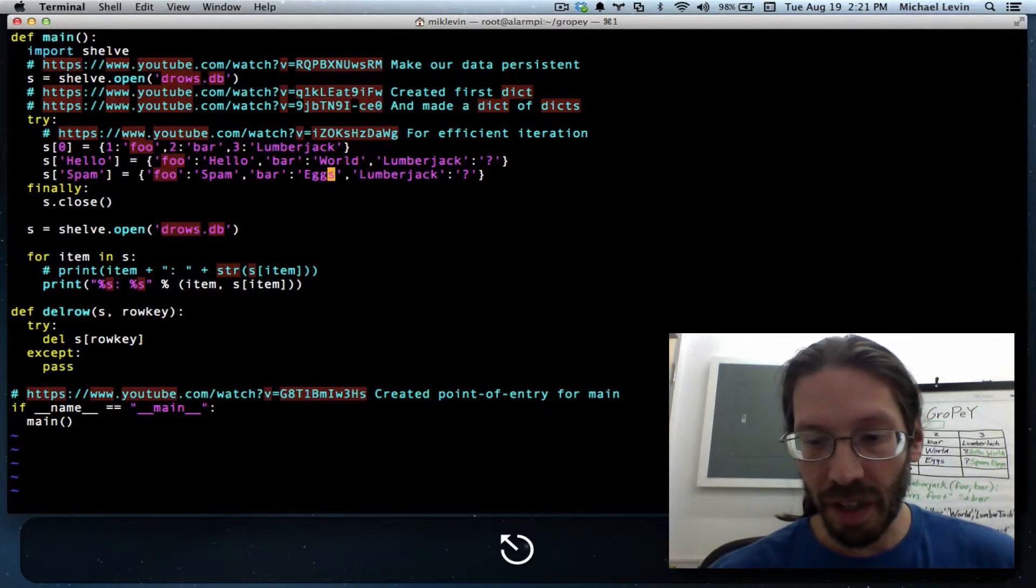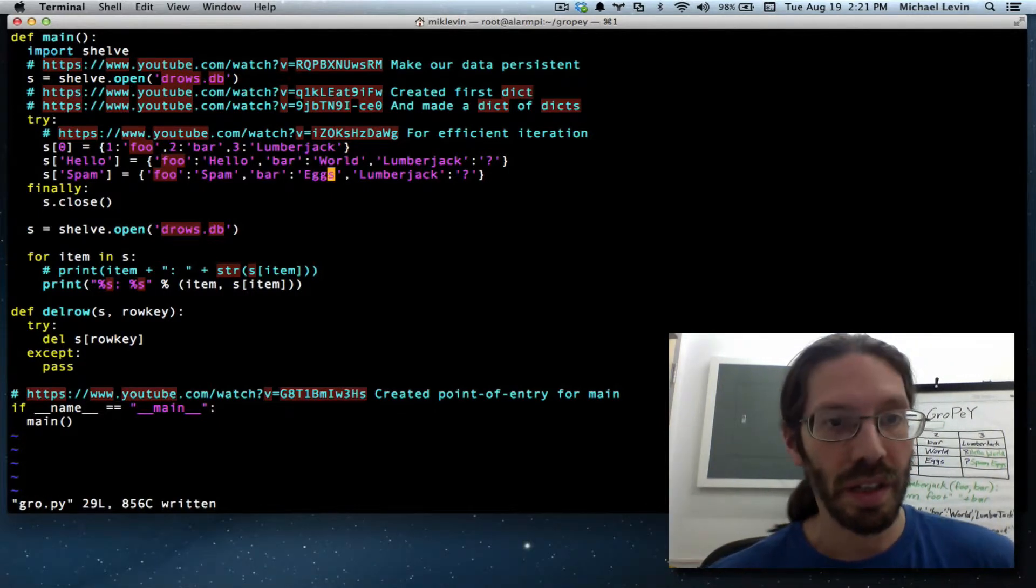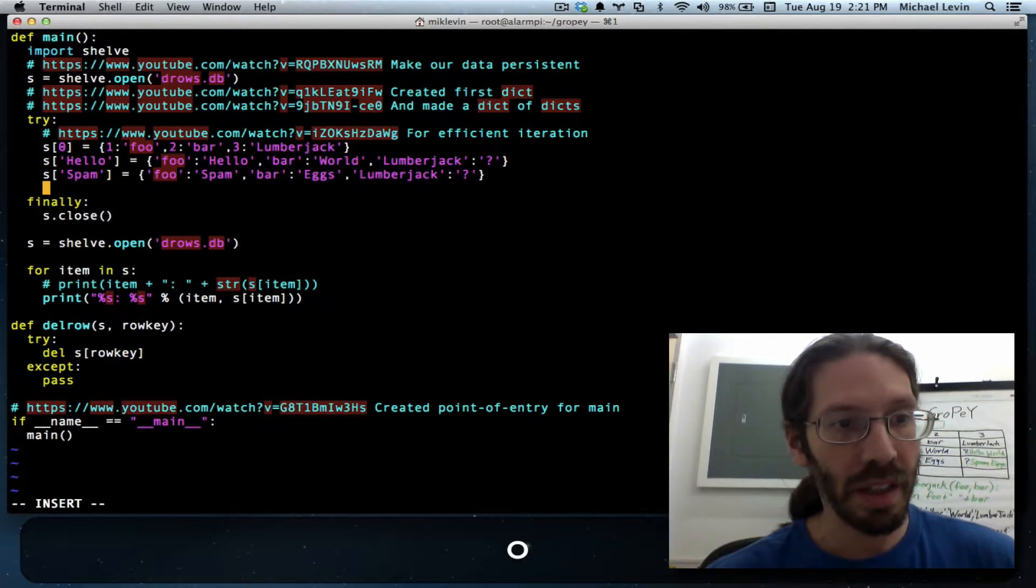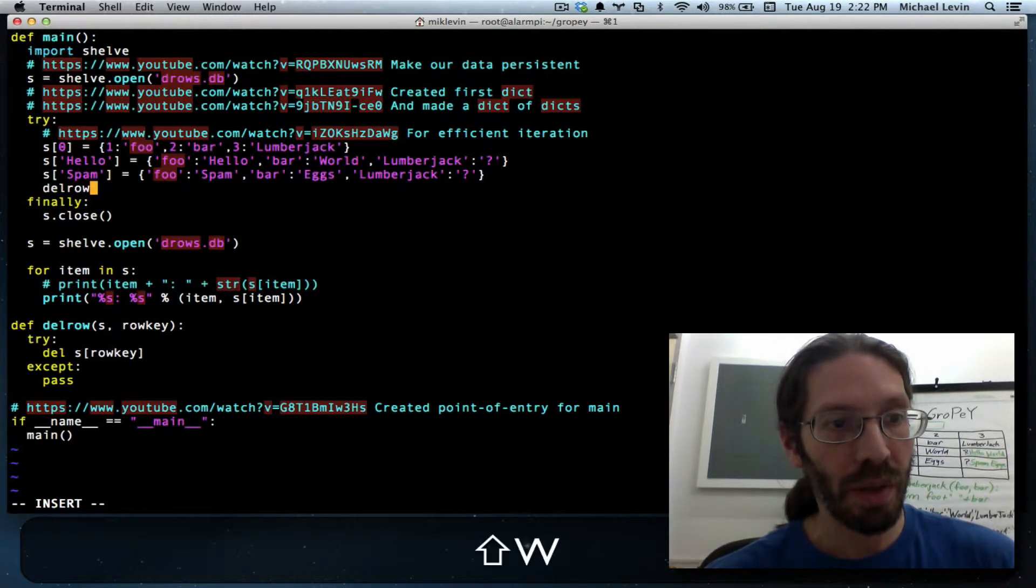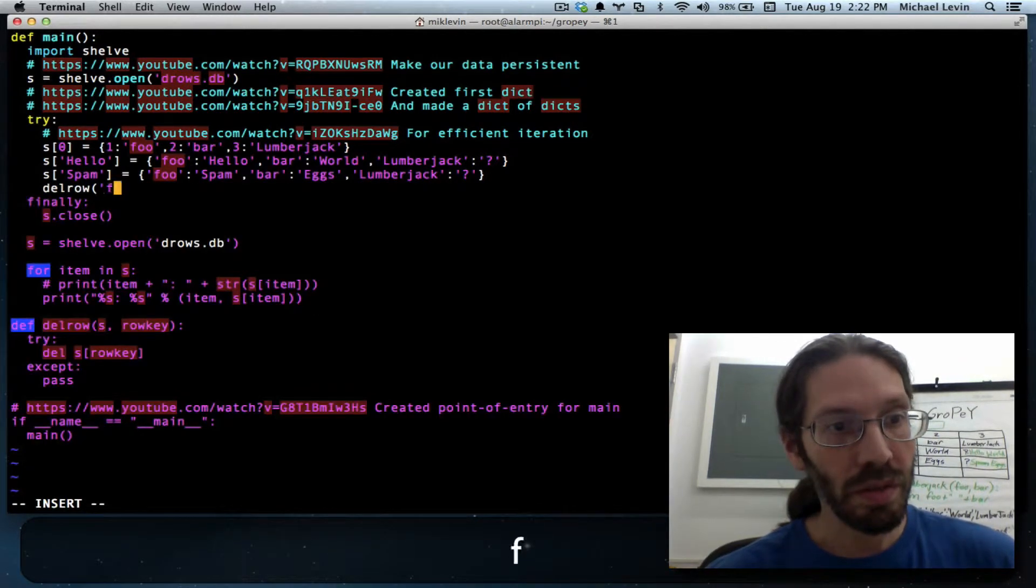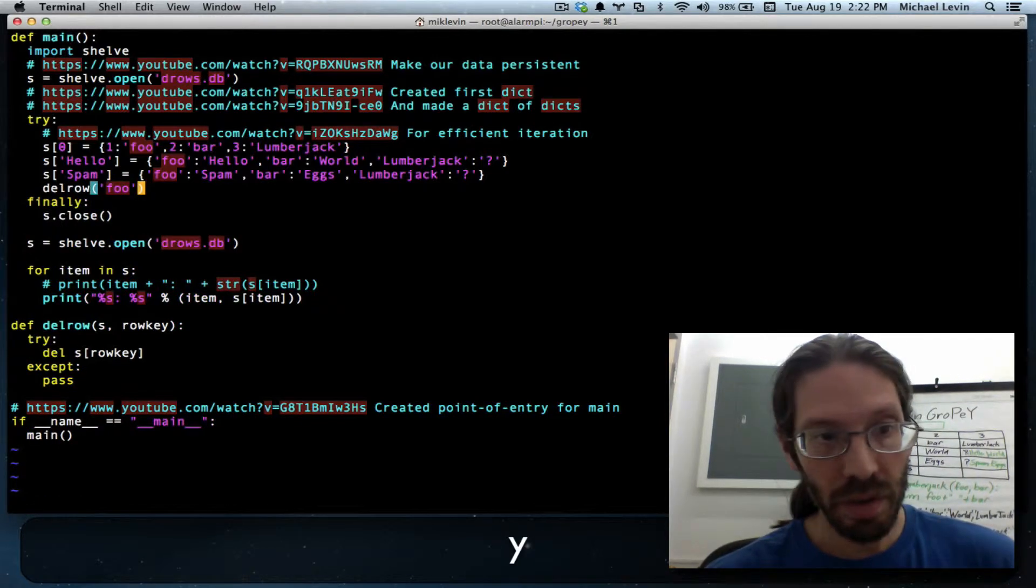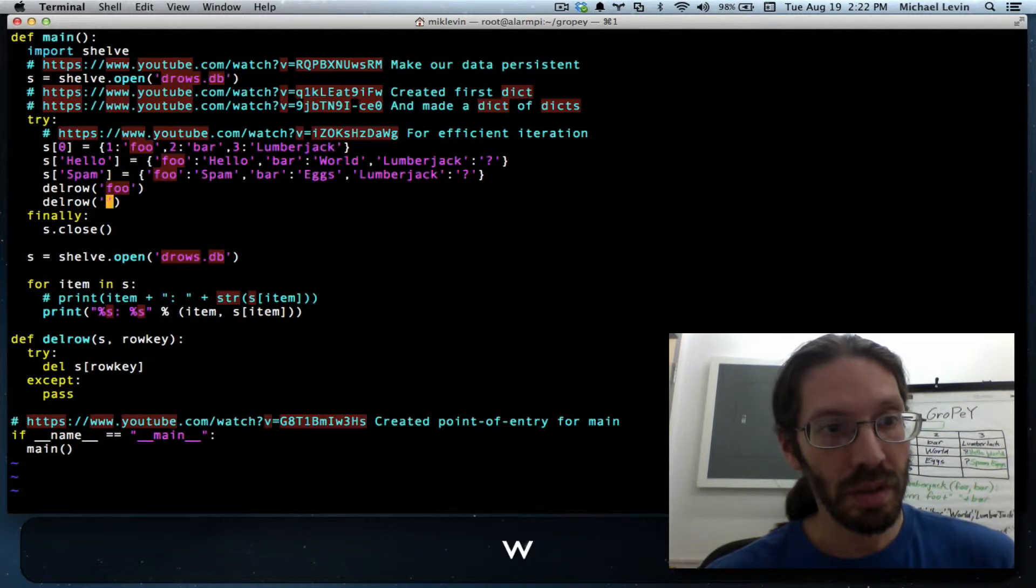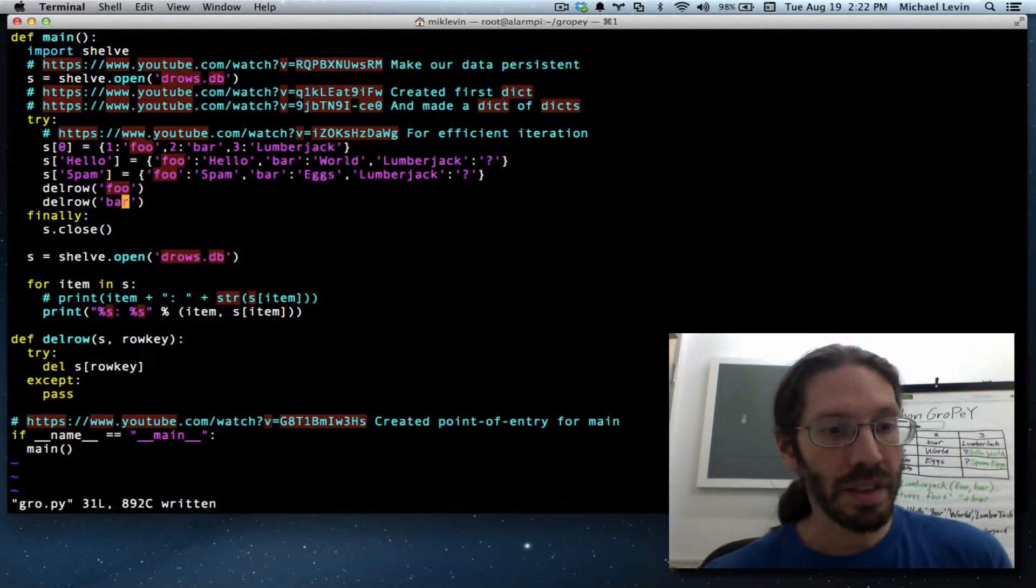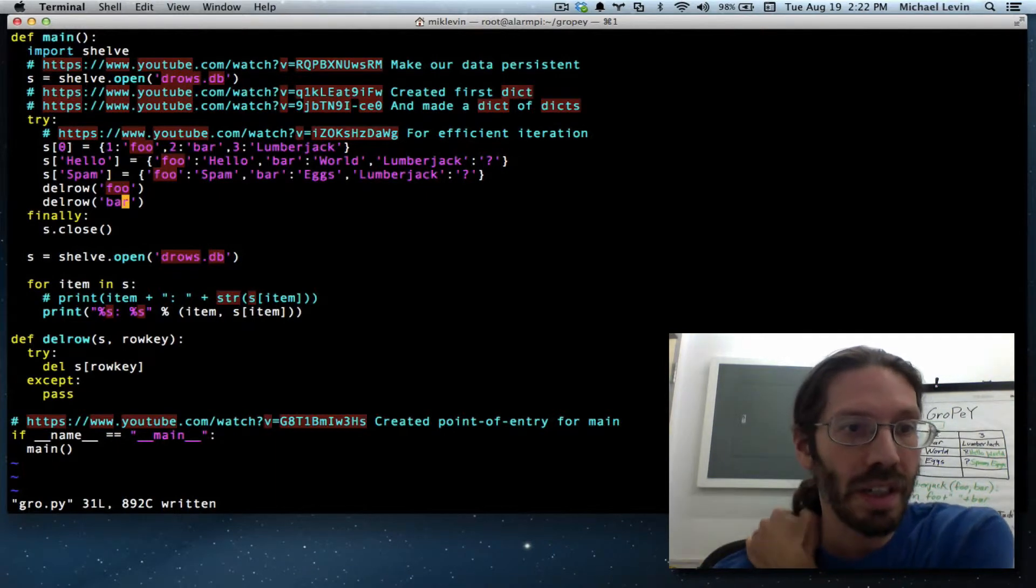And we do have the old foo and bar objects sitting around so I think just for the sake of cleanliness I'll do del row foo del row bar. Those are not destined to really stay there but it's going to clean it up.